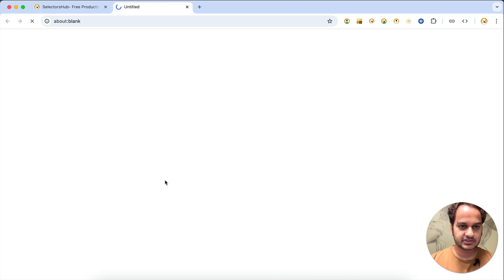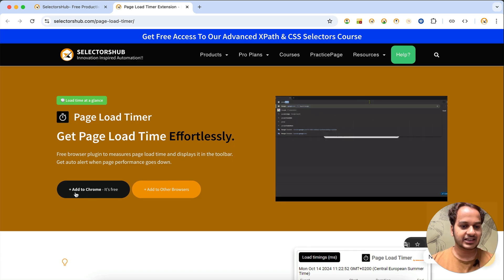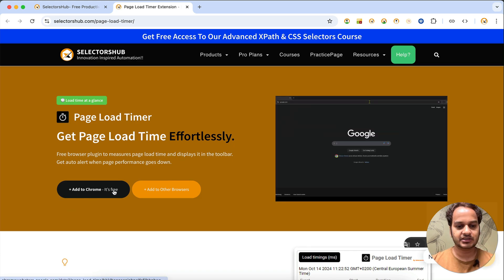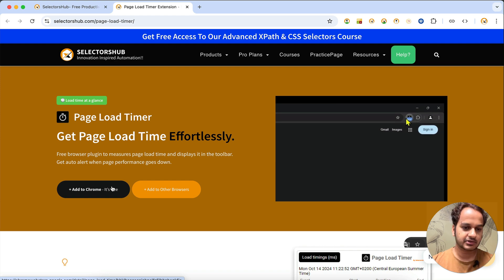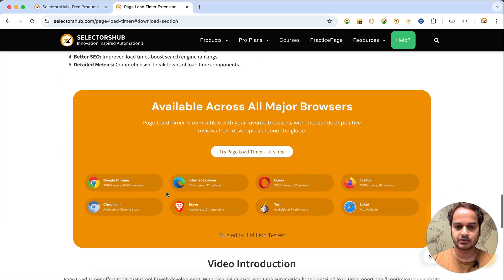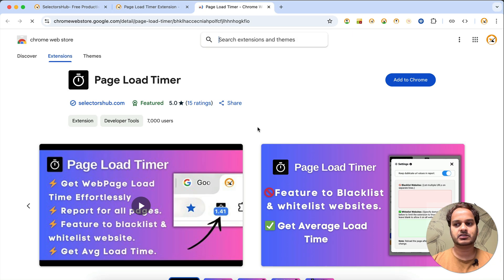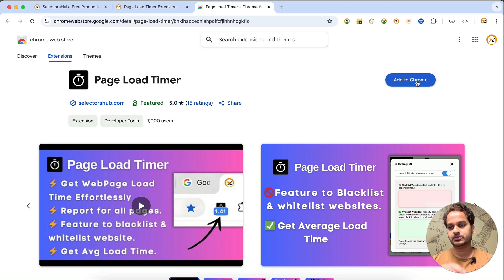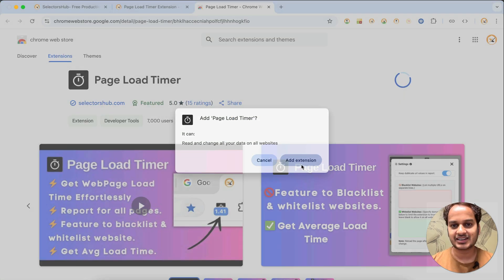Here, if you open the Page Load Timer link, you will see 'Add to Chrome' and 'Add to other browsers'. I will give you an explanation about Chrome, and if you click there it will take you to where you can find links for all other browsers. Just click on 'Add to Chrome'.